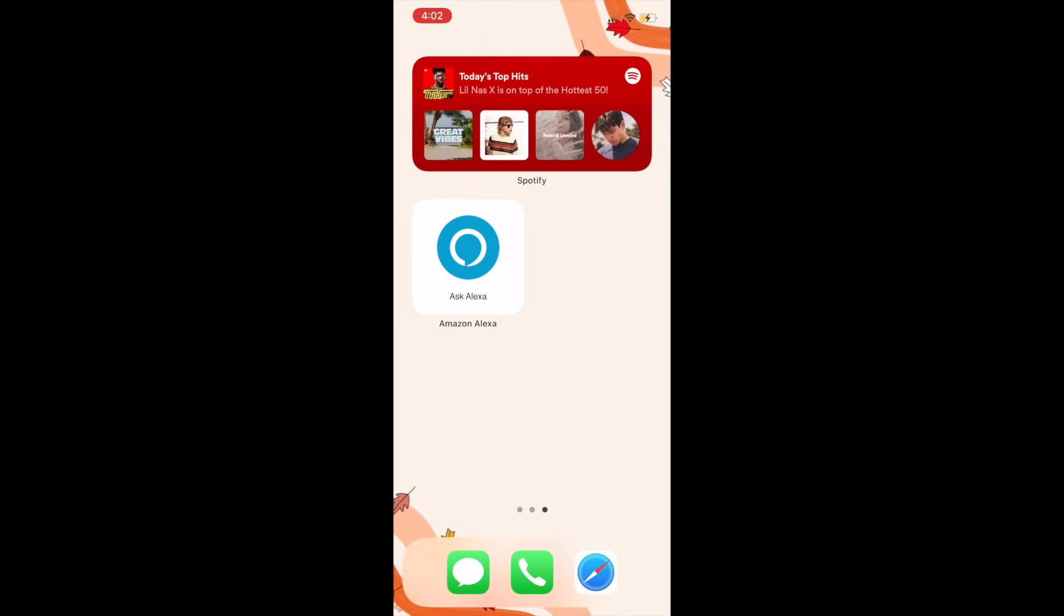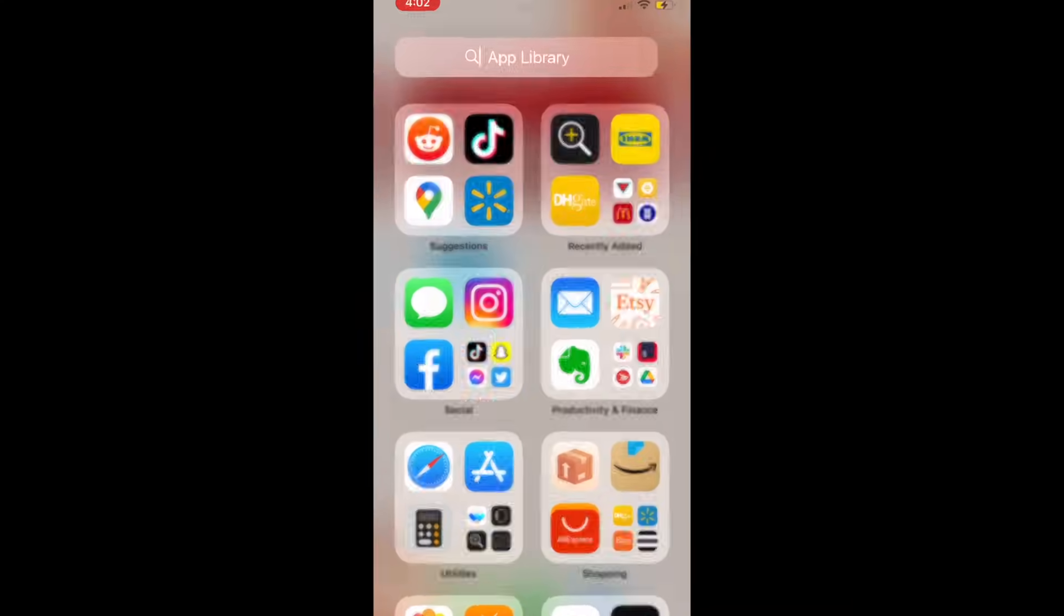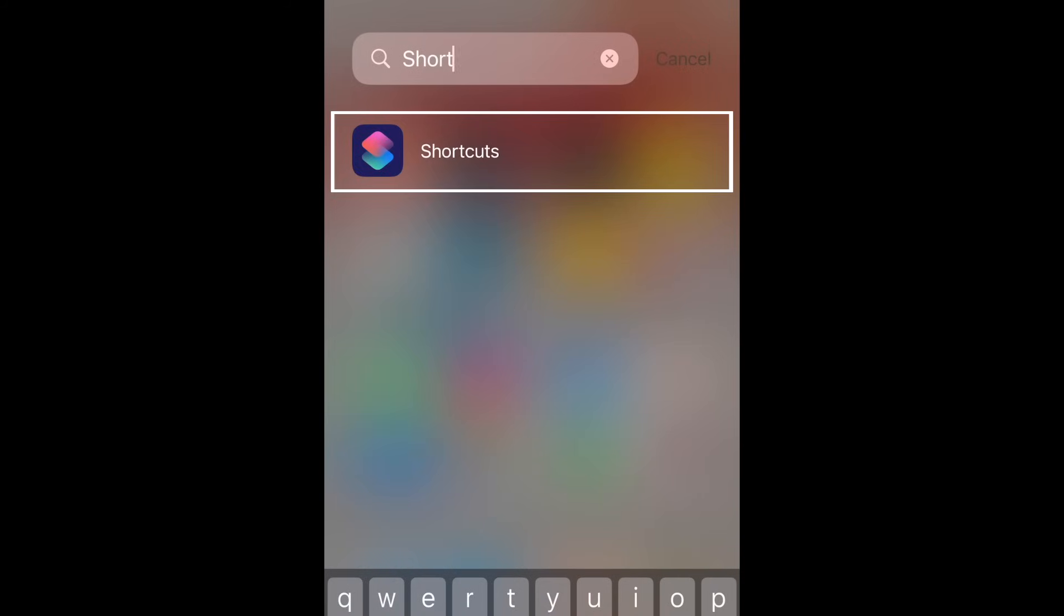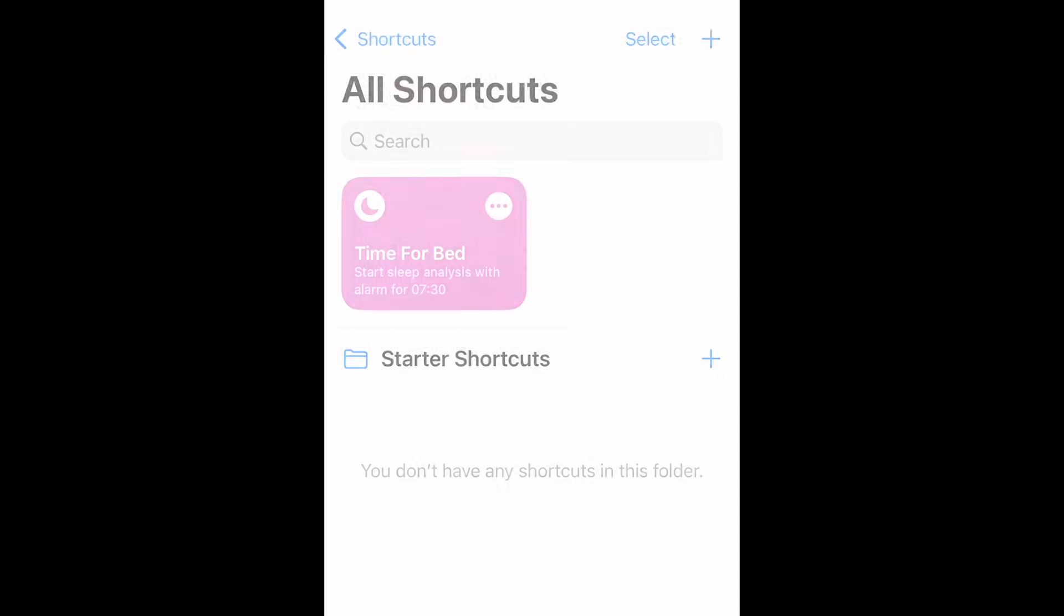To set up a Siri shortcut for Alexa, open the Shortcuts app. Then, tap the plus sign to create a new shortcut.